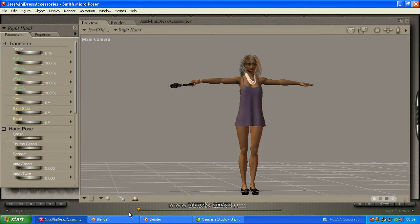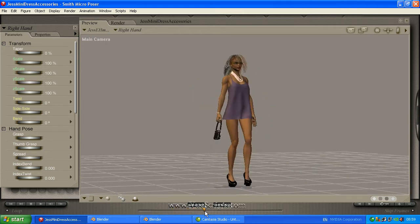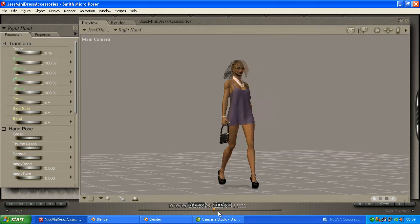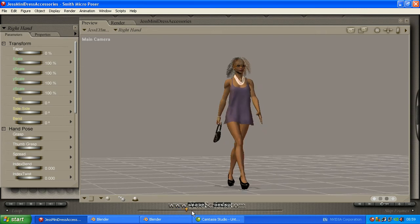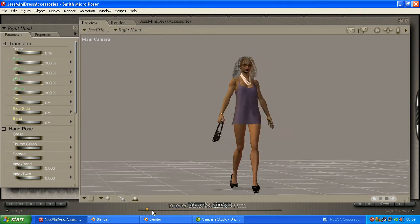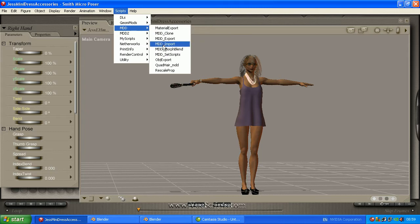Here we have got a Poser character with an animation on her. There is a problem with Blender because Blender can only accept 16 materials in one object, so if you were to transfer everything in the scene over at the one go, you would probably go over 16 materials.